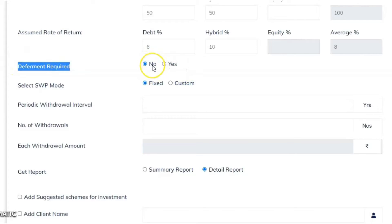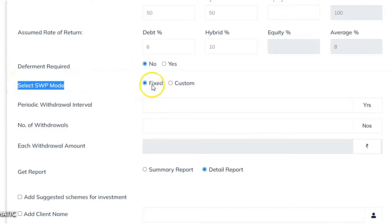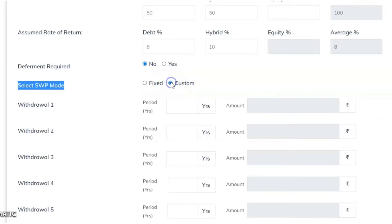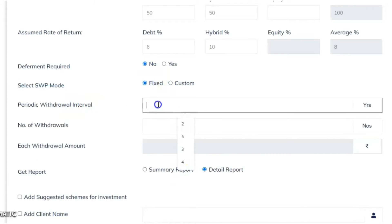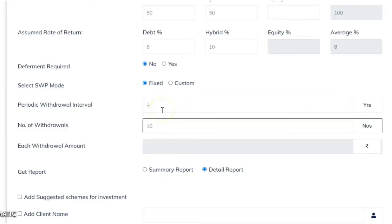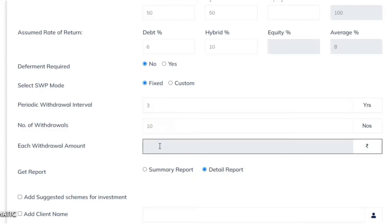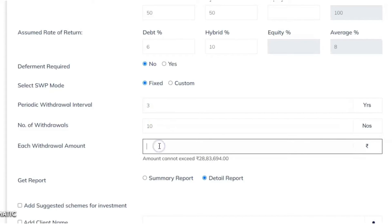Deferment required — we'll select 'No' for immediate SWP. Select SWP mode: there are two options — Fixed and Custom. In Custom you can decide customized years for withdrawal. In Fixed, you define after how many years you need regular SWP. Let's say every three years you want the money and you want to make 10 withdrawals — so from age 40 to 70 in 30 years, 10 withdrawals.